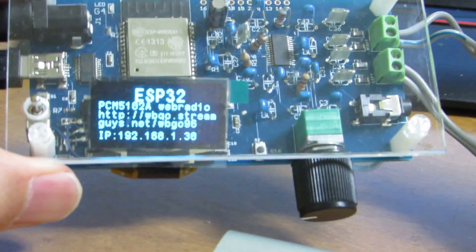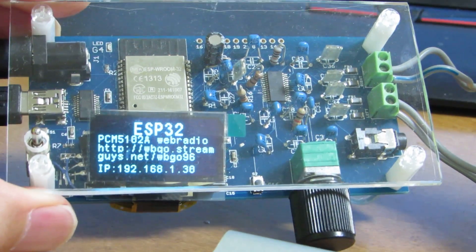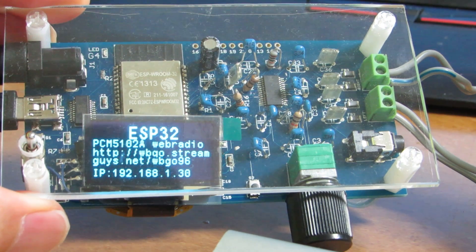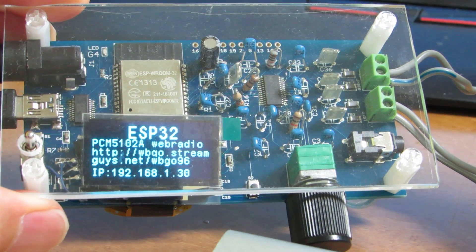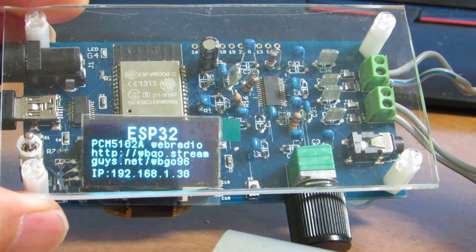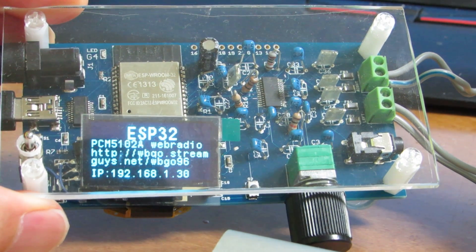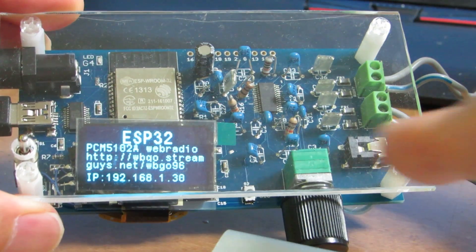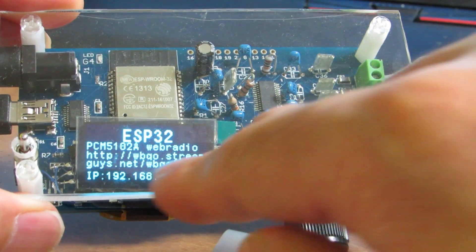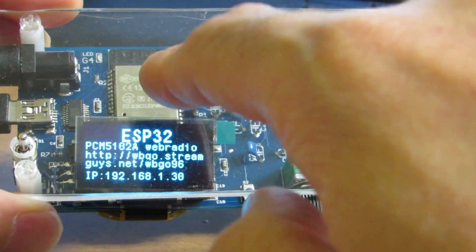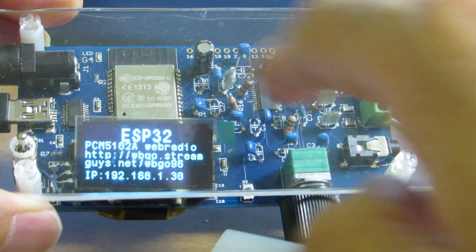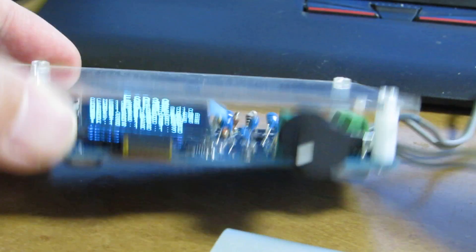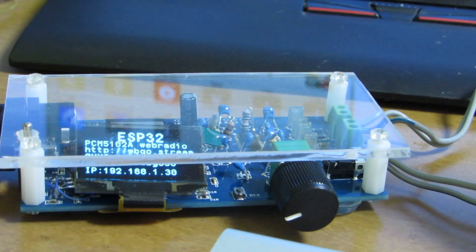And as I presented before, this is a web radio which is available in my Tindy stores at $50, consisting of ESP32 and Class D Amplifier.